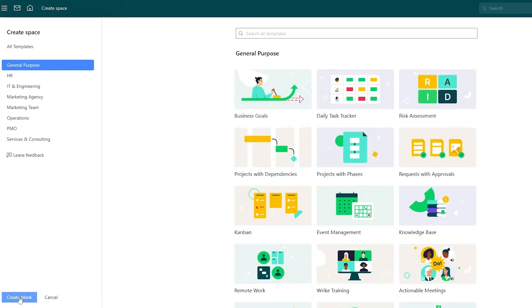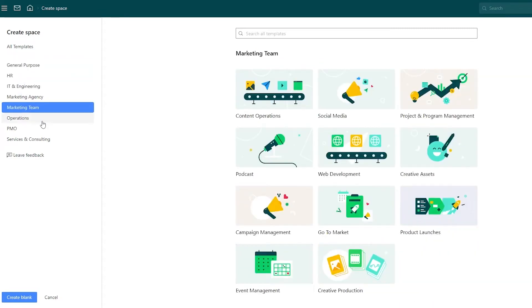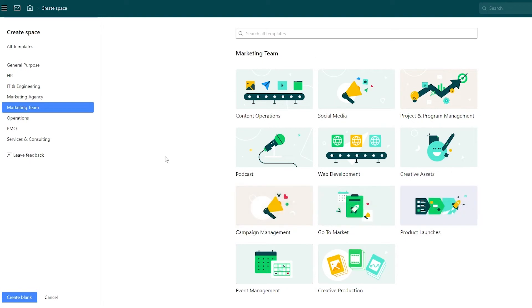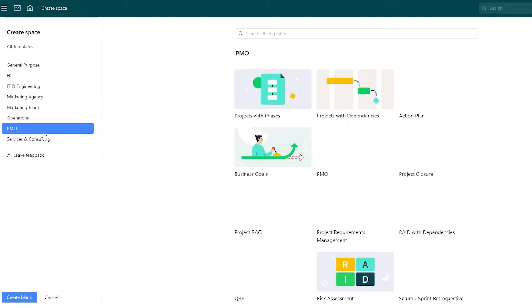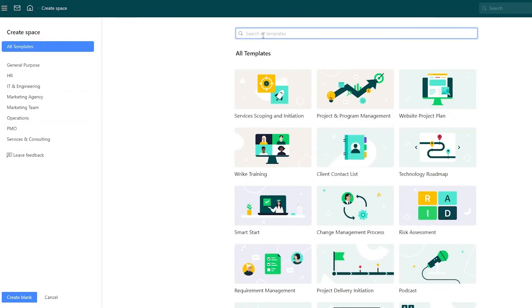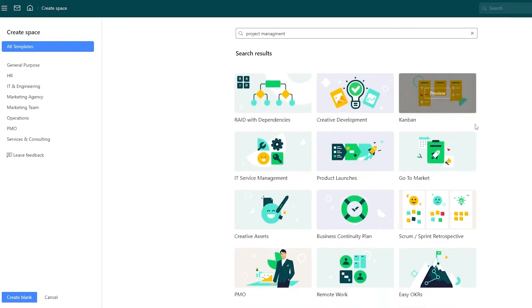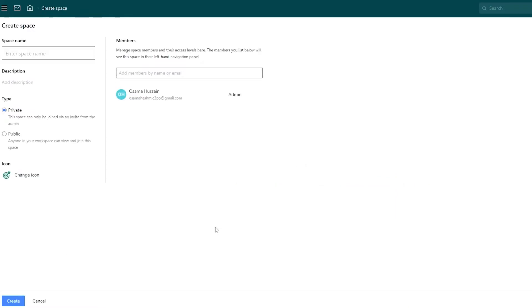You can also create a blank template — these templates are for different companies, events, and goals. If I search for 'project management' I get a bunch of different ones. We're going to go ahead and create a blank template so you can build from scratch on your own.